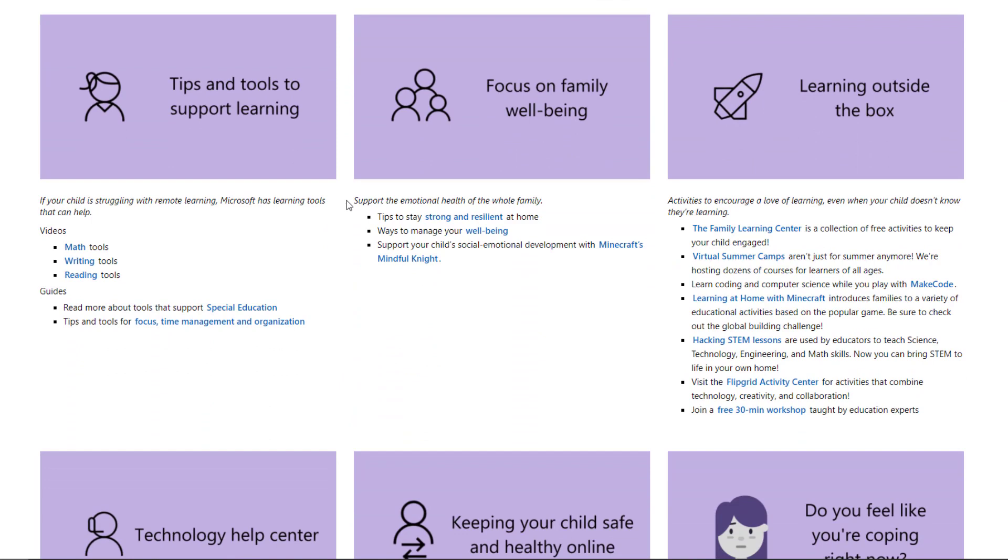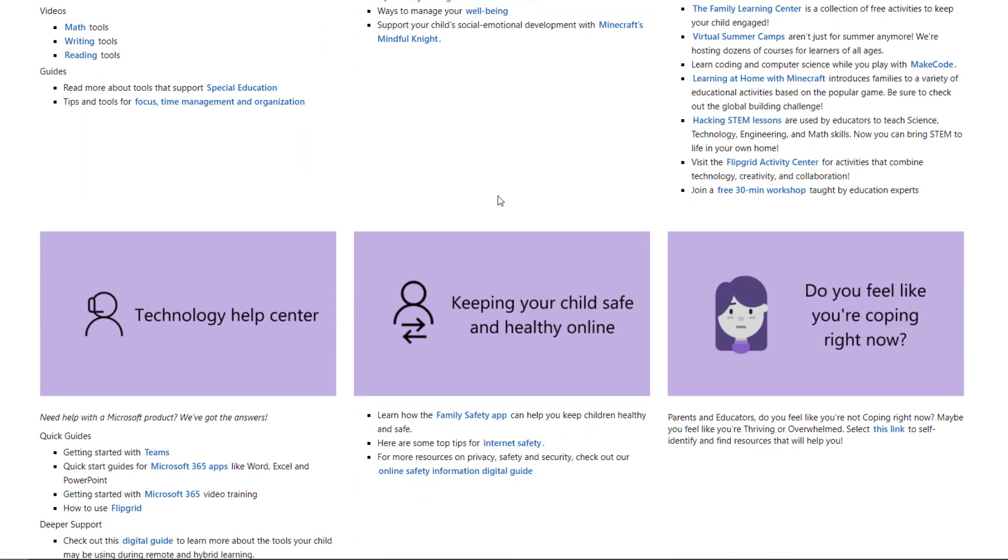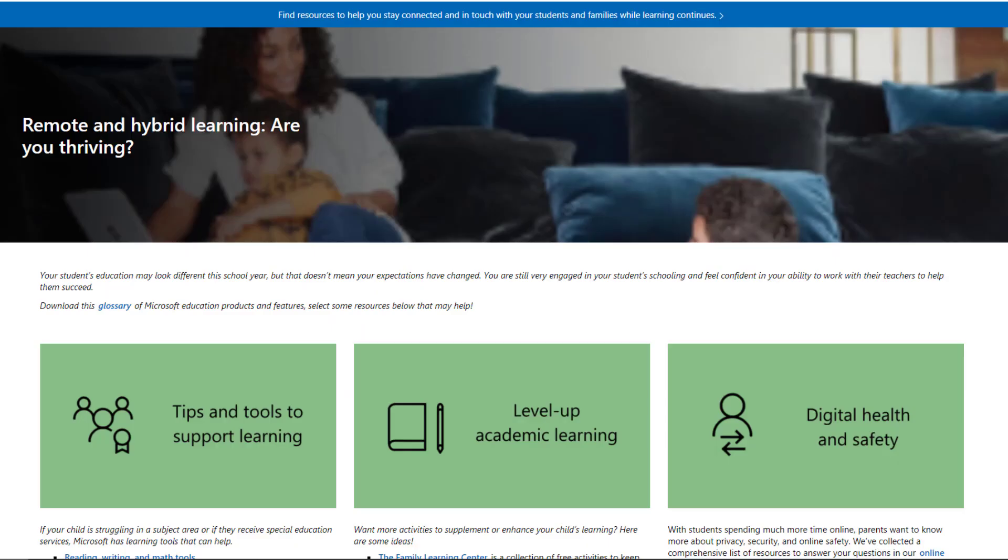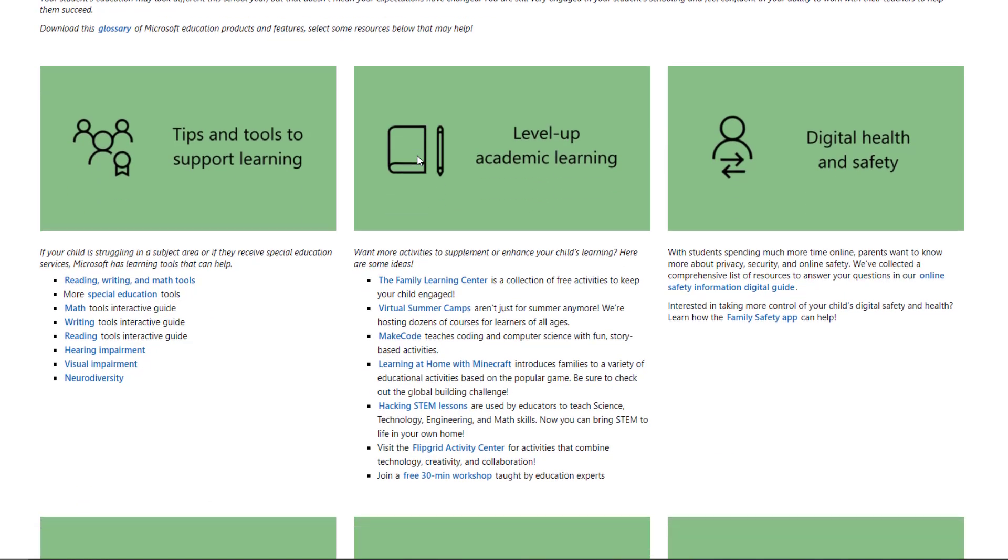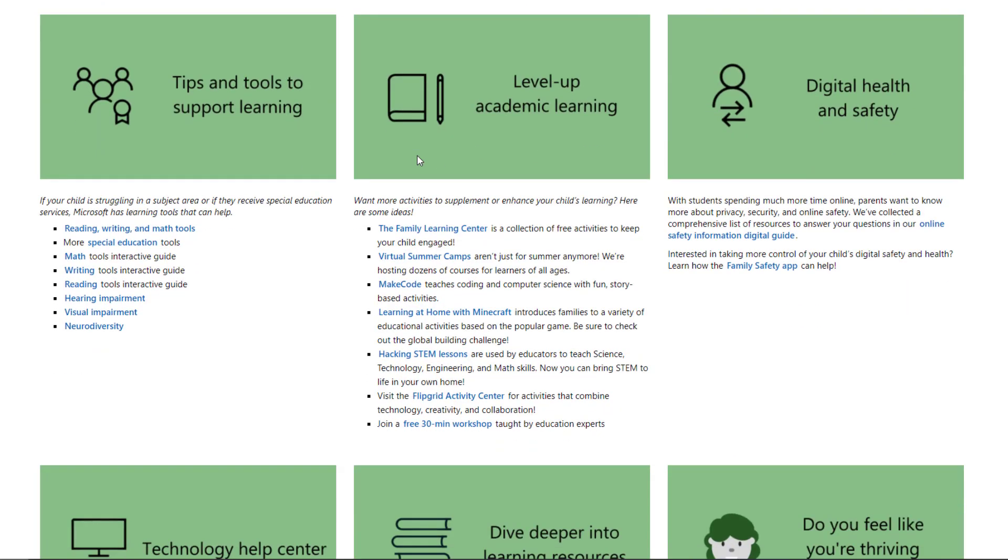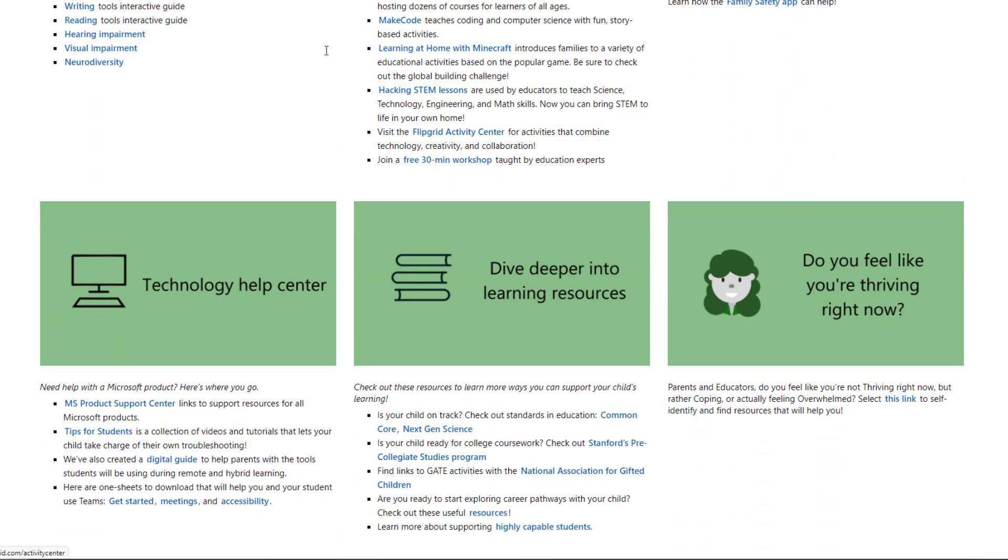And again, it's that same layout, but there's some different links and some different ways you can explore. And then the last one is the thriving parent. They're feeling great. Hey, things are going pretty well. My students are doing OK at home and there's some ways to go maybe beyond what you're doing now and some links to dive a little bit deeper. So those are our three personas.